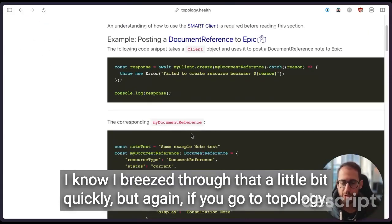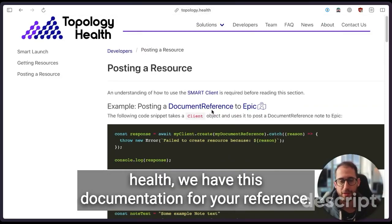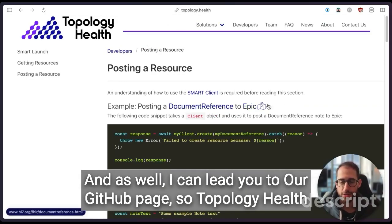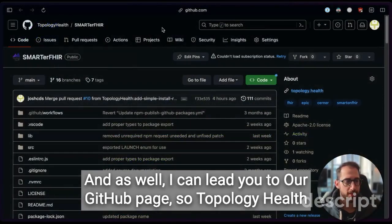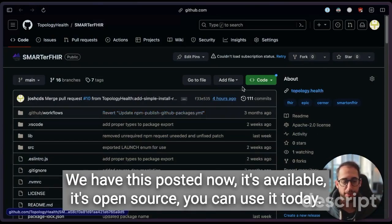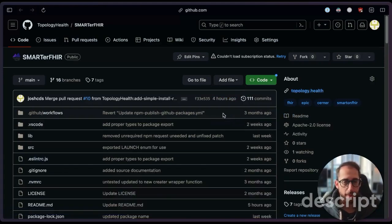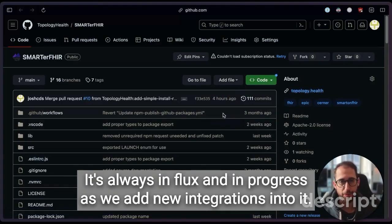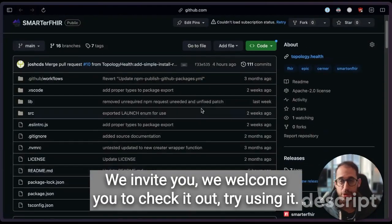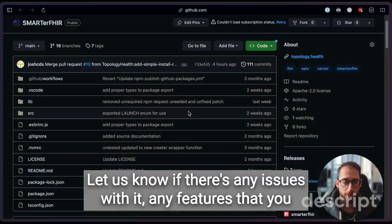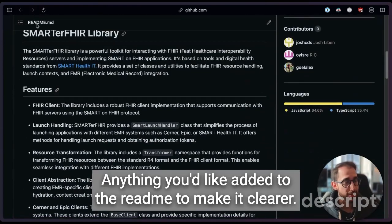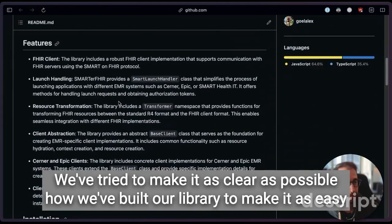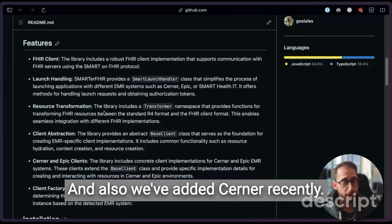I know I breezed through that a little bit quickly, but again, if you go to topology.health, we have this documentation for your reference. And as well, I can lead you to our GitHub page. Topology Health SmarterFHIR. That's the name of our library. We have this posted now. It's available. It's open source. You can use it today. It's always in flux and in progress as we add new integrations into it. We invite you, we welcome you to check it out. Try using it. Let us know if there's any issues with it. Any features that you don't see that you'd like to see. Anything you'd like added to the README to make it clearer. We've tried to make it as clear as possible how we've built our library to make it as easy as possible to do integrations with Epic.